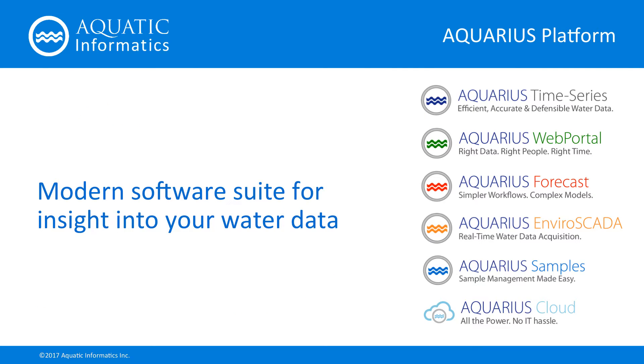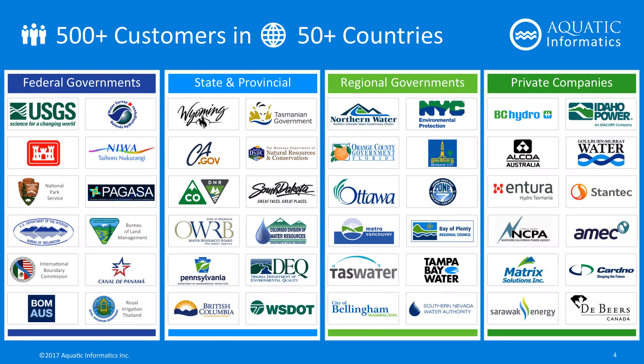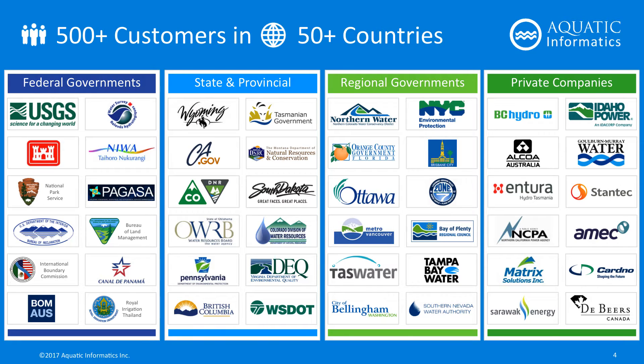Our vision at Aquatic Informatics is to build the best solutions to manage the world's environmental data. Aquarius is today's leading software suite to acquire, process, model and publish water quantity and quality data. Over 500 environmental monitoring agencies worldwide trust Aquarius to produce accurate, timely water information.